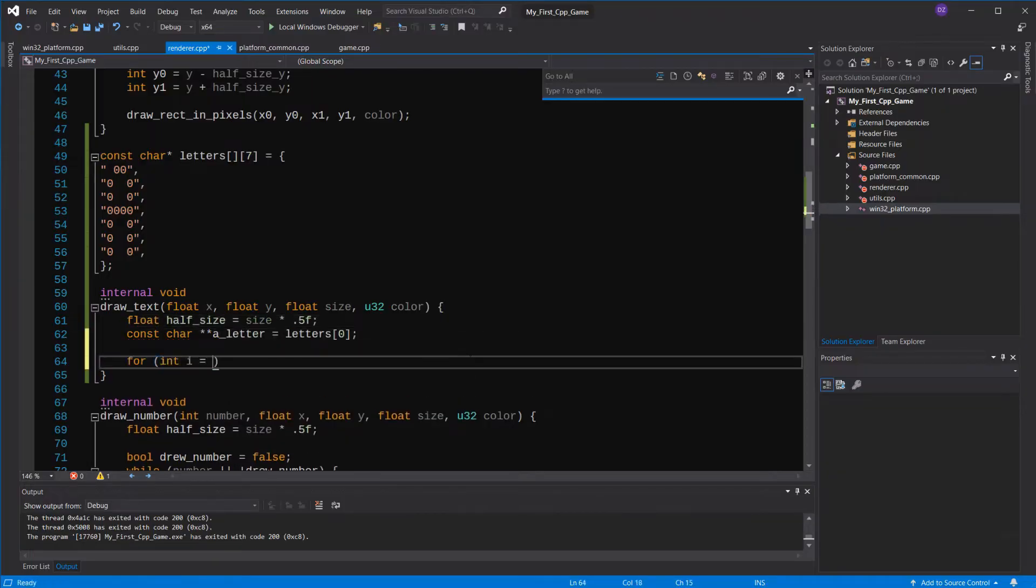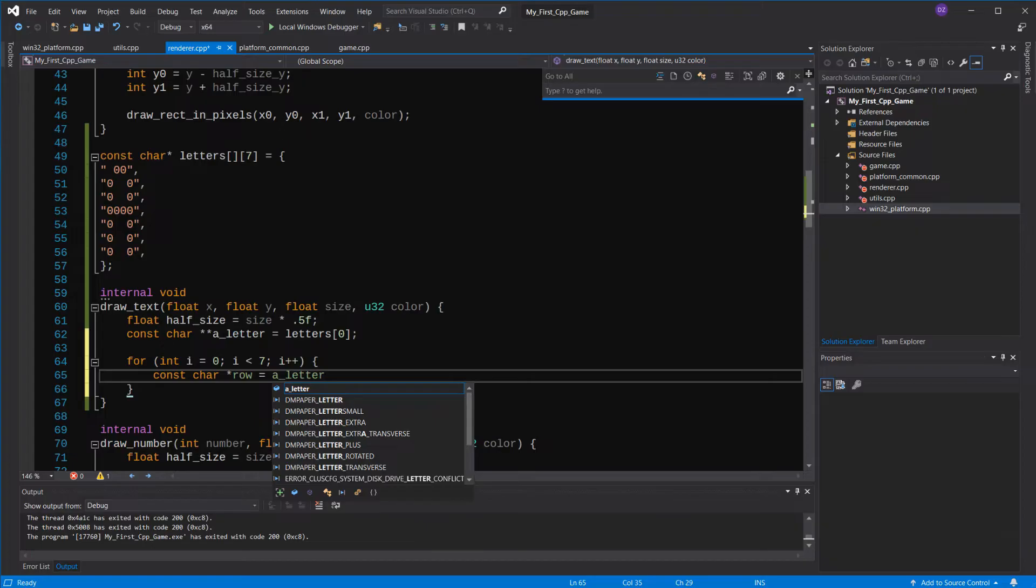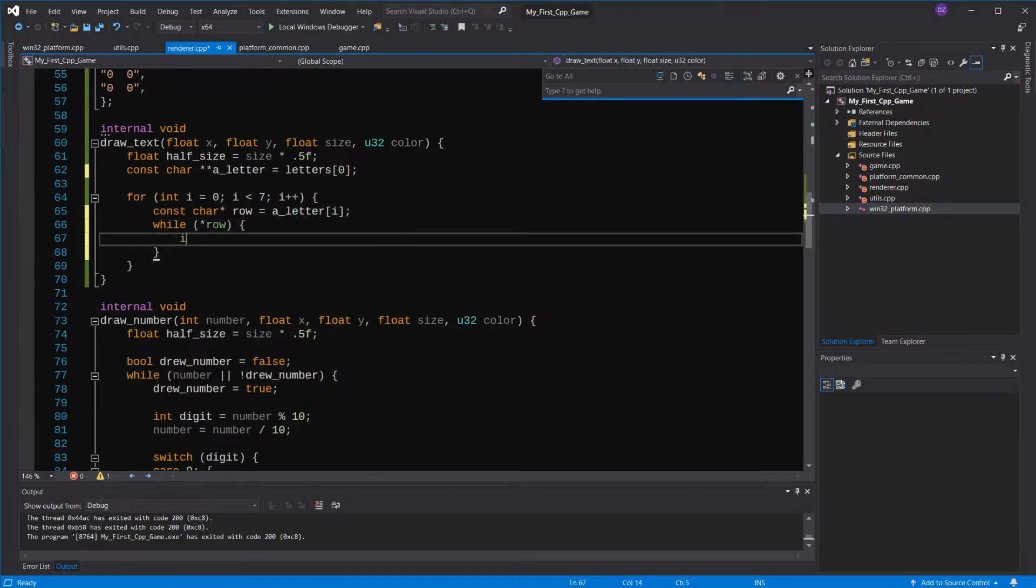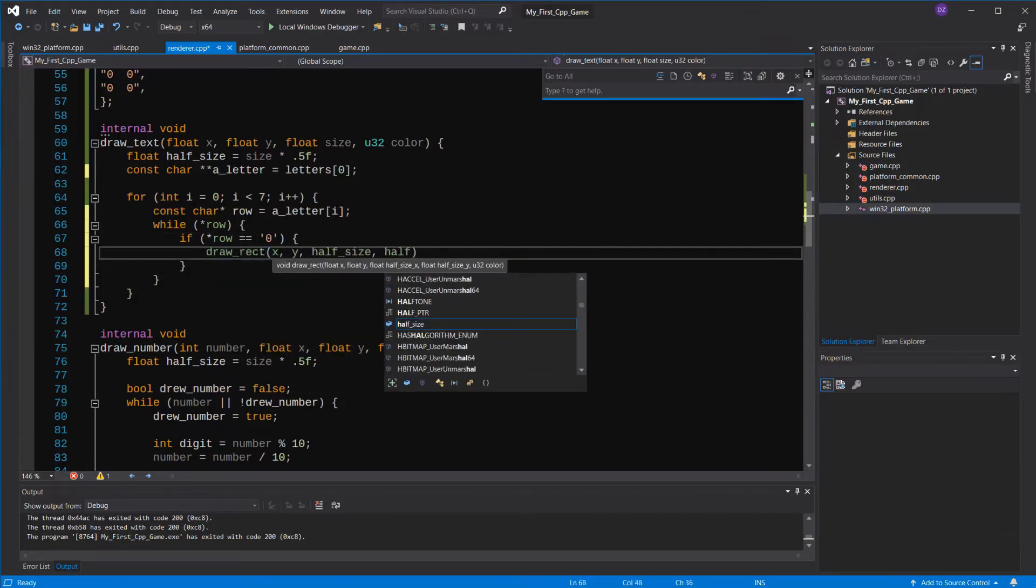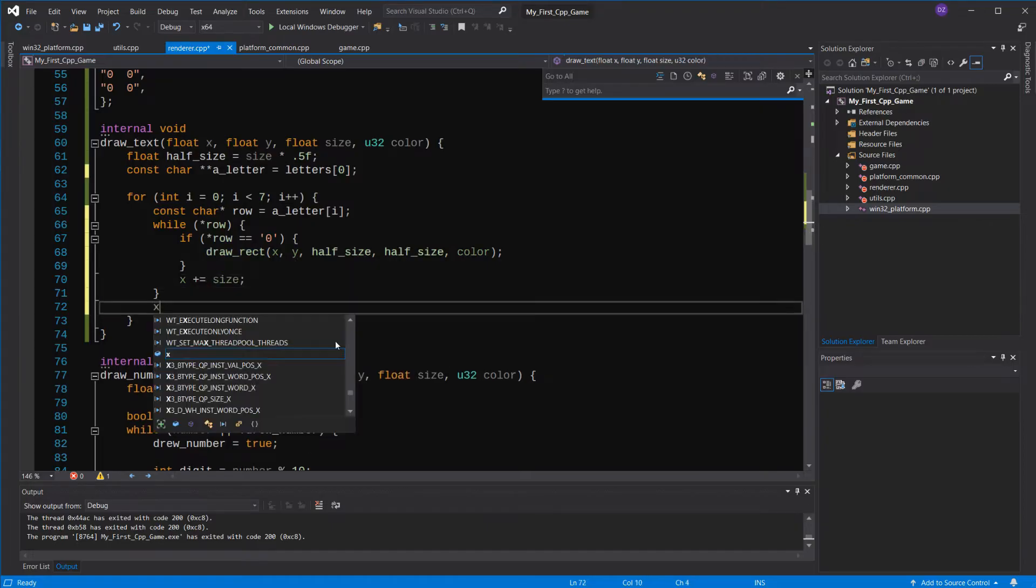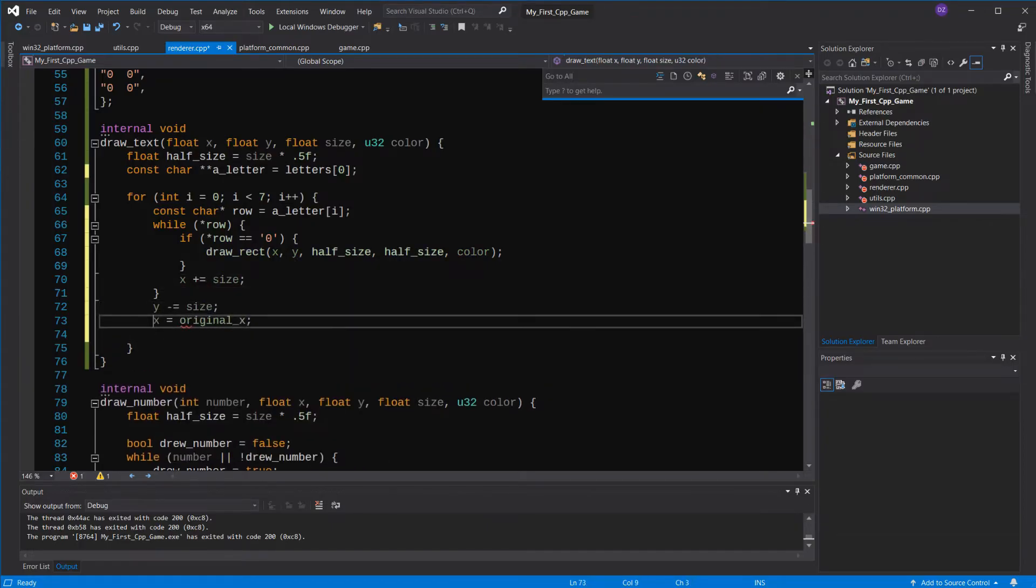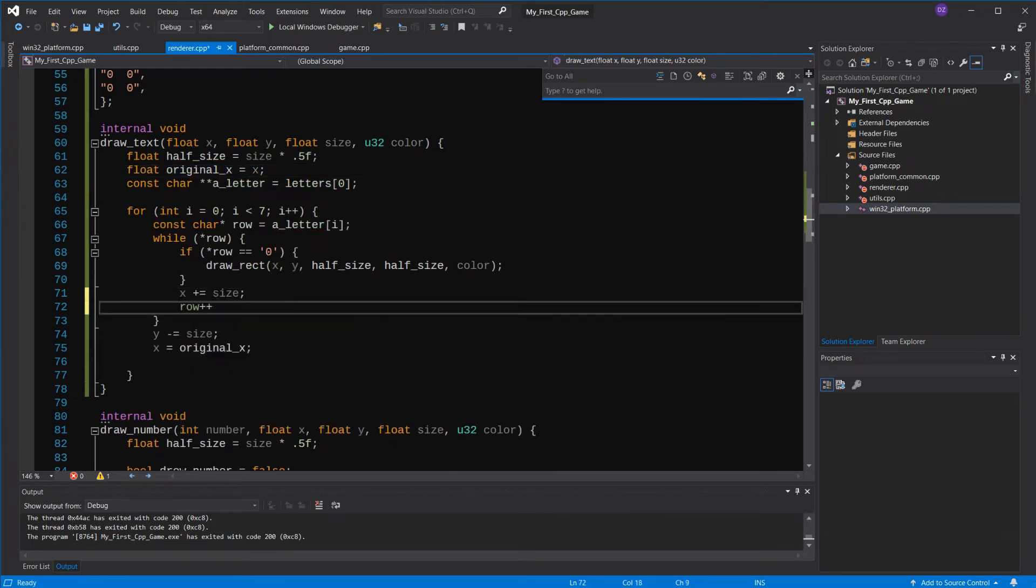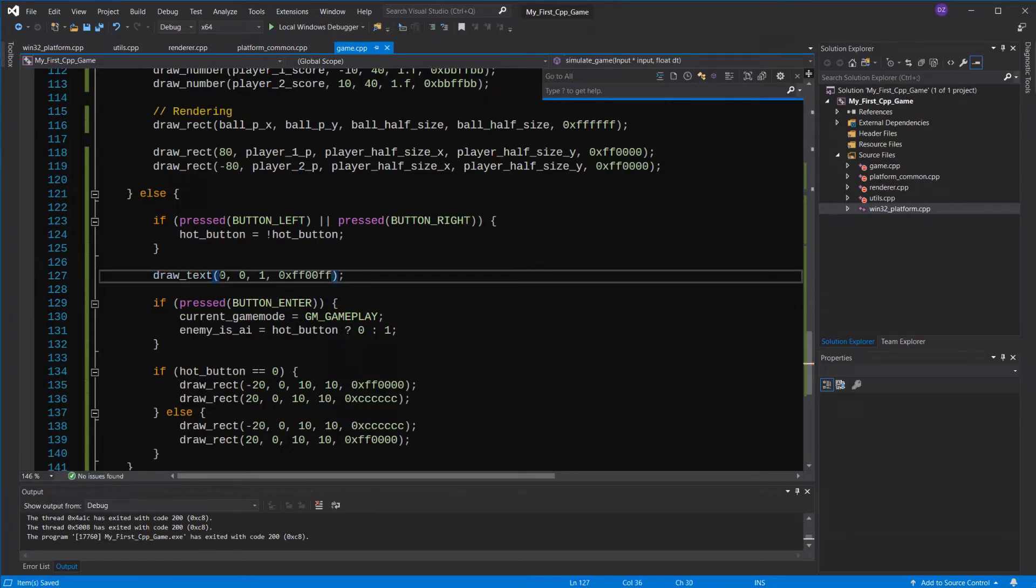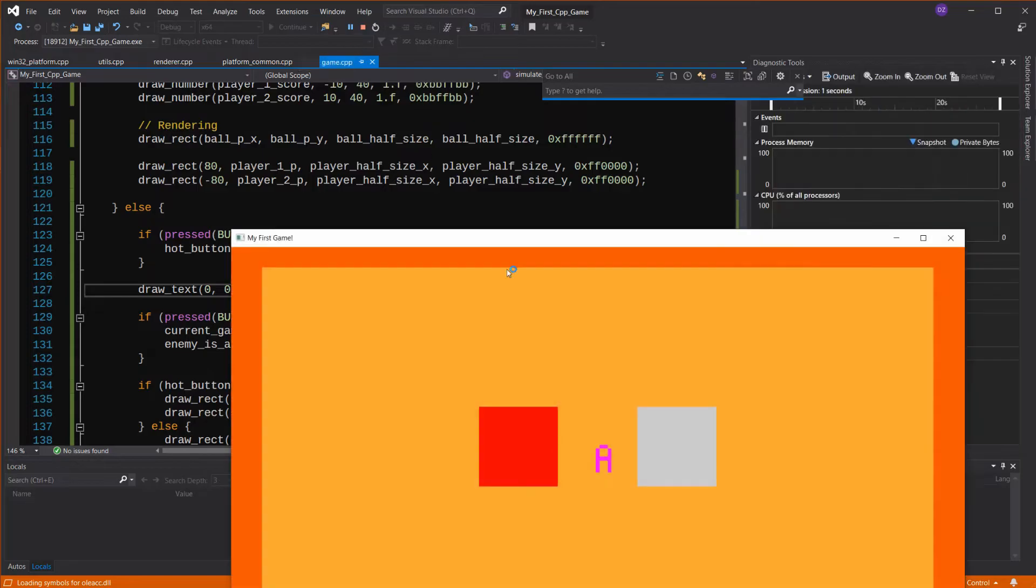So, we have the letter A here. We'll go through each row, and we know there are 7 rows, right? And while we have a valid character in the row, we'll see if it's 0. If it is, we'll draw a rectangle at the desired position, and move the x position an entire size. After drawing the row, I'll move the y position, and set the x position to the original x every time one row is drawn. Let's not forget to increment the row pointer, so it points to the next character in the row. Great, there's our letter!